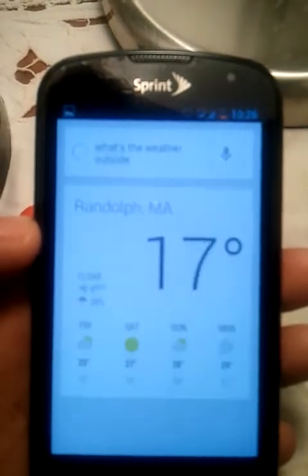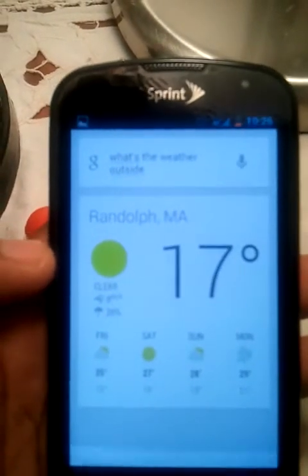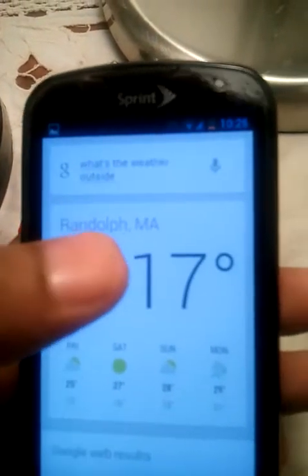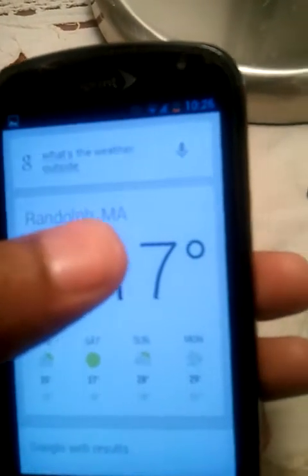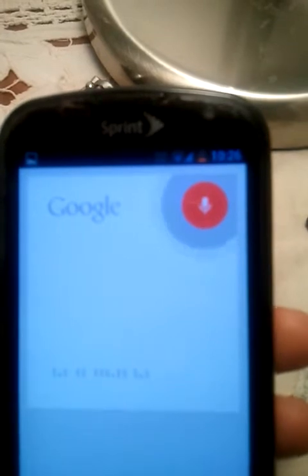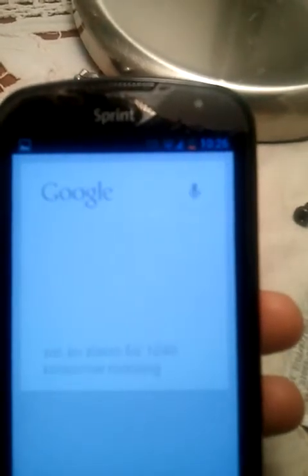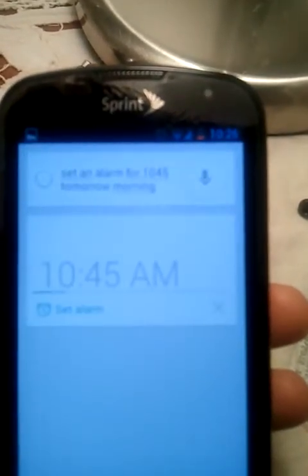It's 17 degrees and clear in Randolph. Here's the forecast for the next few days. Setting alarm for 10:45 tomorrow morning. It's just smart.